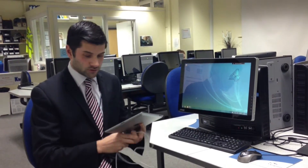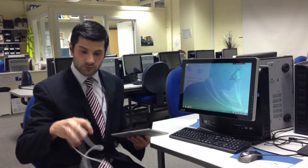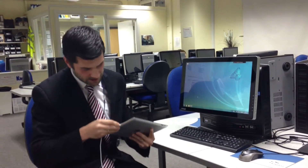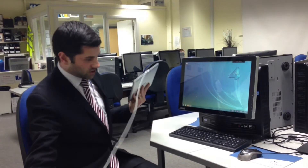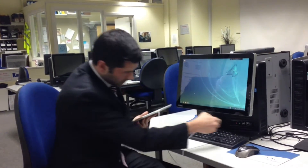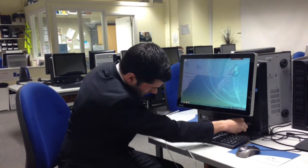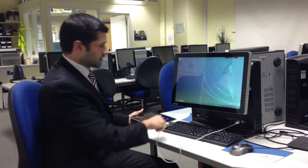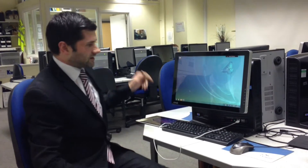Just get your cable, plug it in, and then put the USB into the USB port, and give it a second.